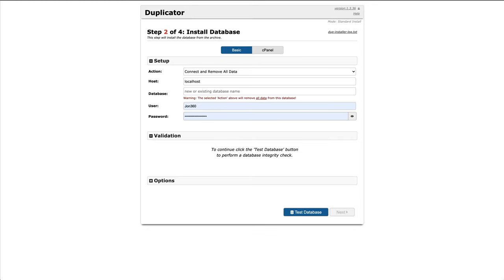This is where you need to paste in your database settings, such as database, username, and password. I'm going to go ahead and do that now. As soon as you've added your details, test the database and it should light up green.